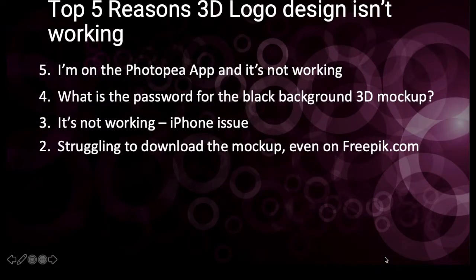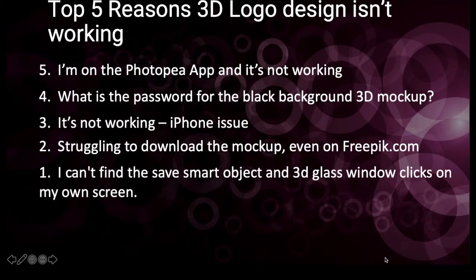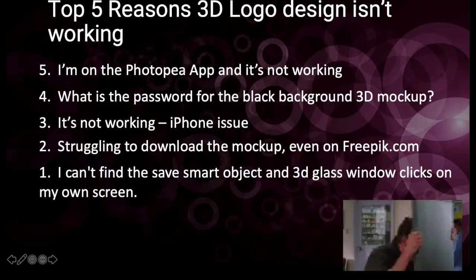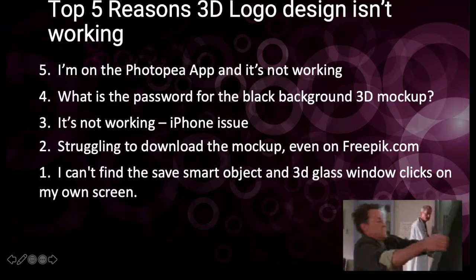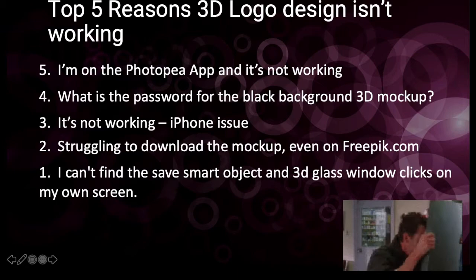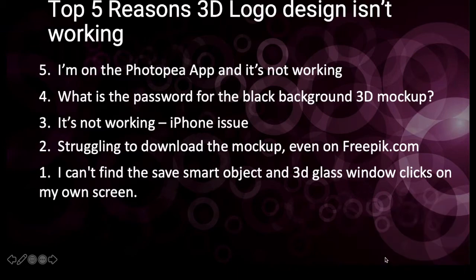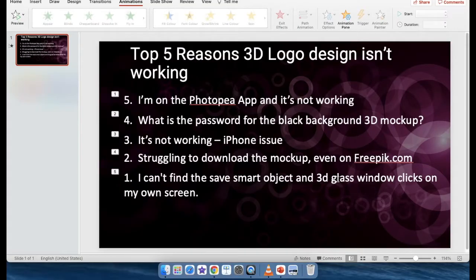Coming through at number one is I can't find save smart object. I can't find my 3D mockup. I can't do this. Please help me. So coming through at number one is the save smart object issue as well as the 3D glass logo. It doesn't click. I can't find it. So let's have a look at how we fix this one.